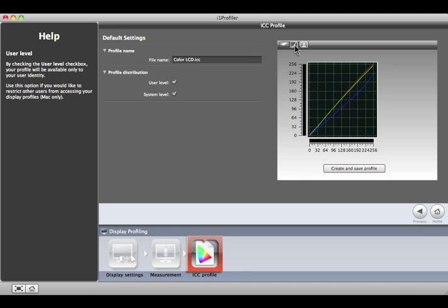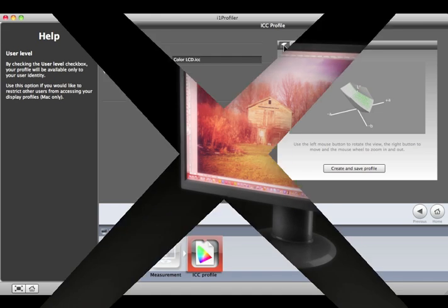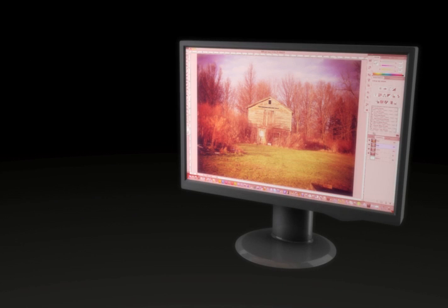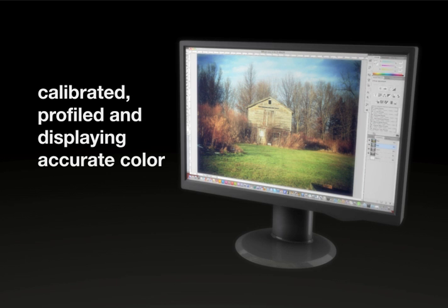And a gamut view is available by clicking the first button. With i1 Profiler, it really is that simple. Your monitor is calibrated, profiled, and displaying accurate color.